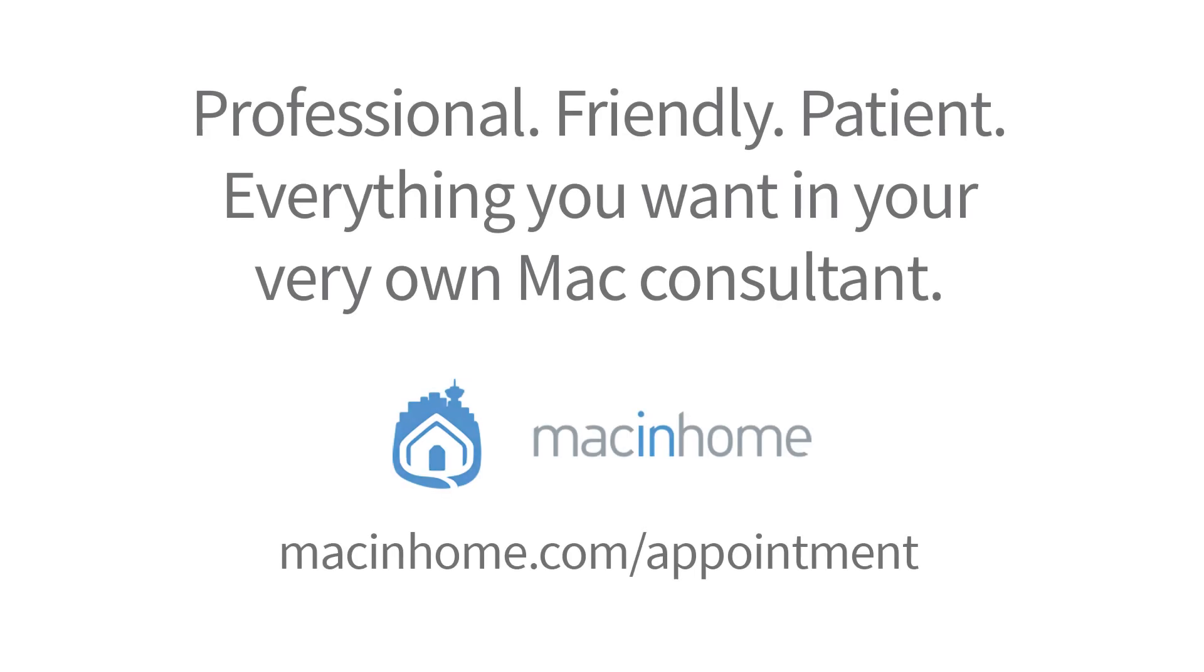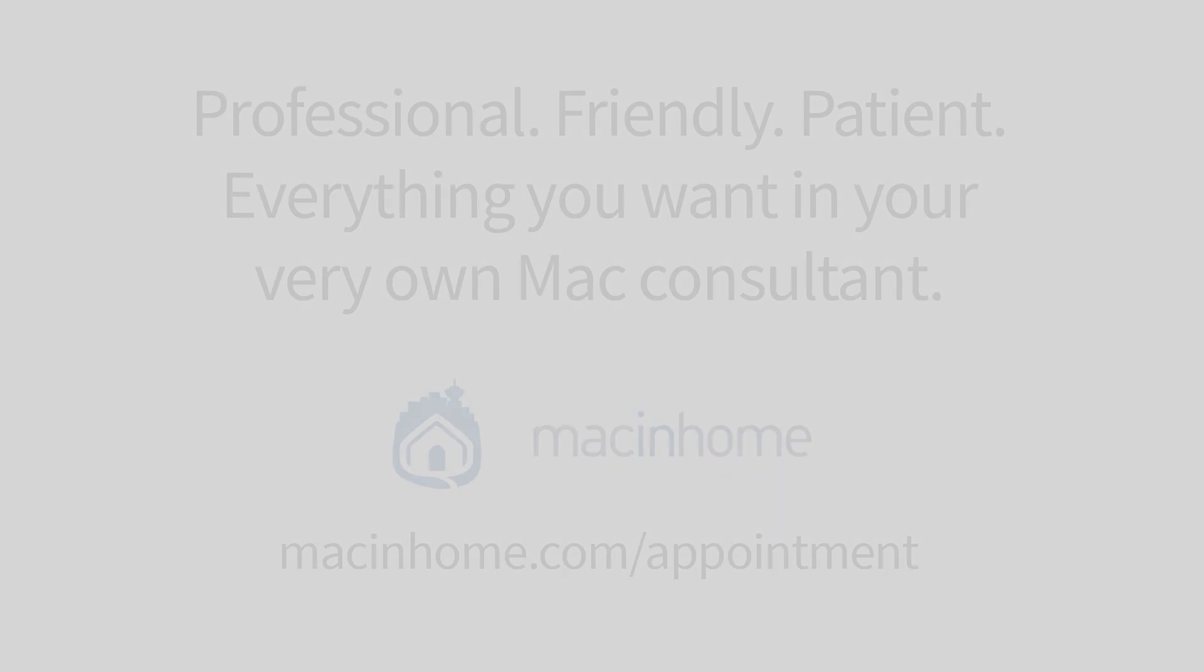If you want professional one-on-one help with the tips in this video or with anything else in your Mac lifestyle, head to macinhome.com to schedule a consult.